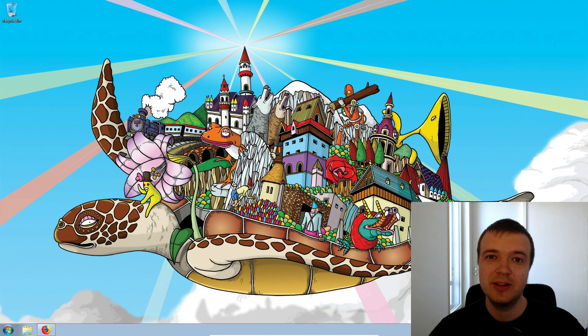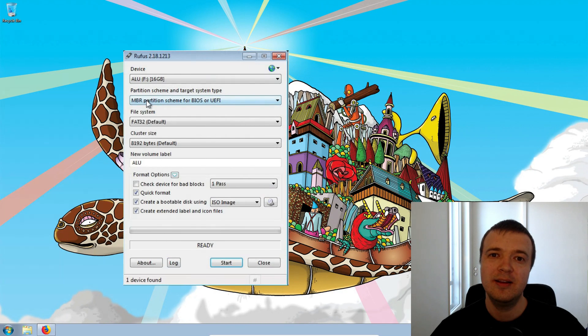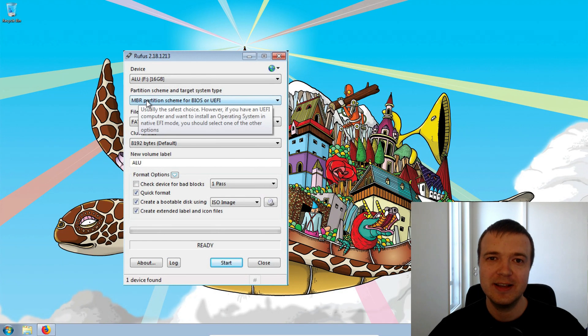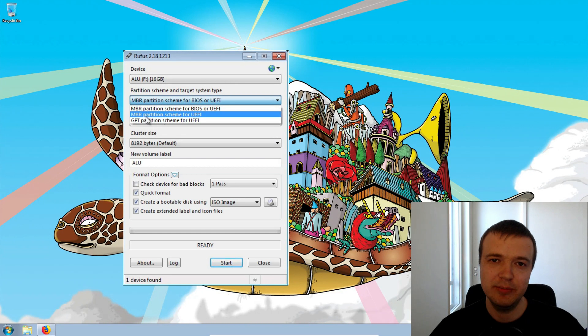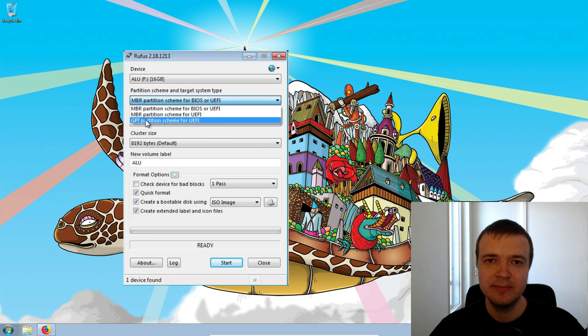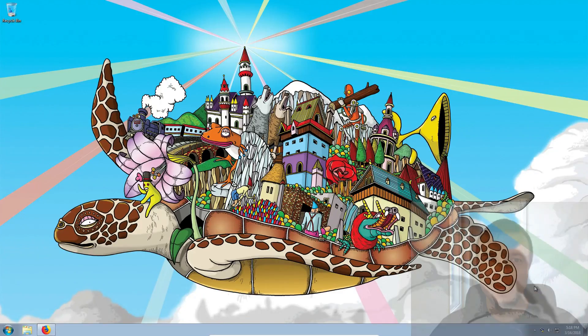If you are a little more advanced user and you want to have a little more control, I will show you another program. This is a program called Rufus. It is more reliable and a little bit more flexible than the previous one. Let's get started.